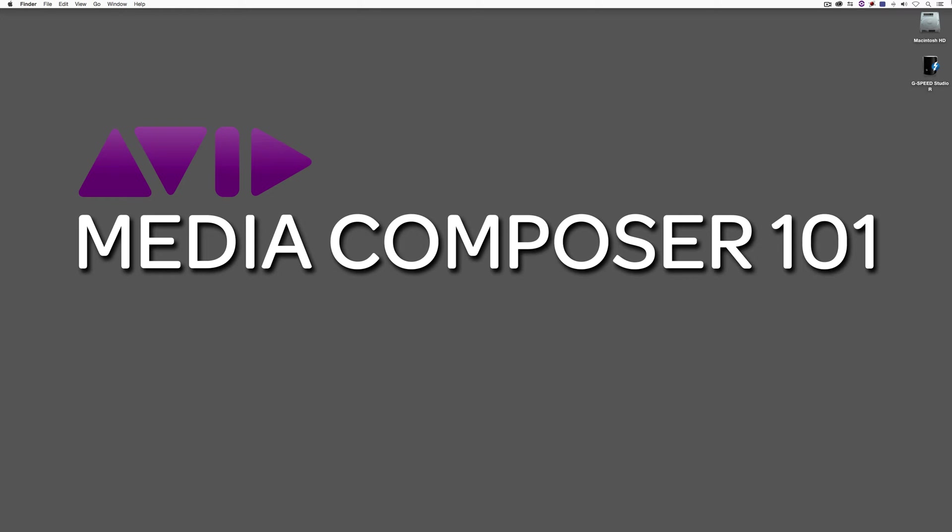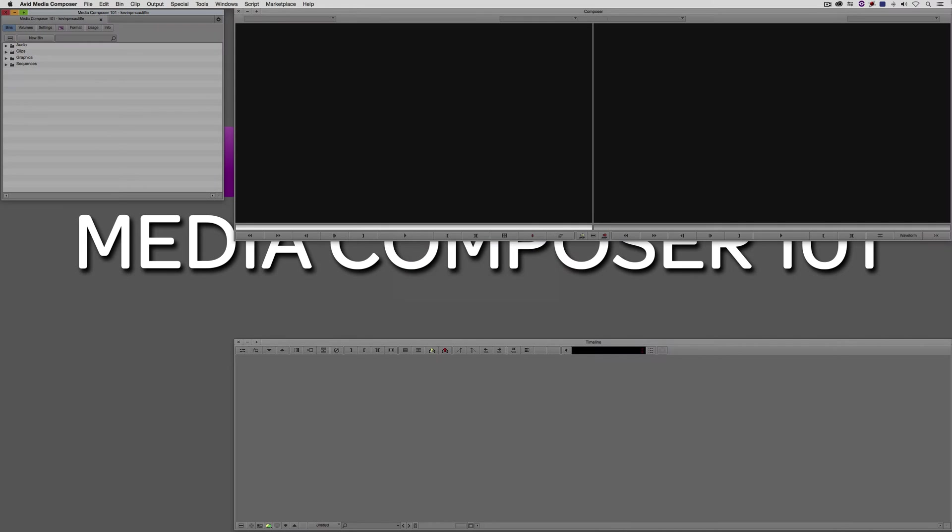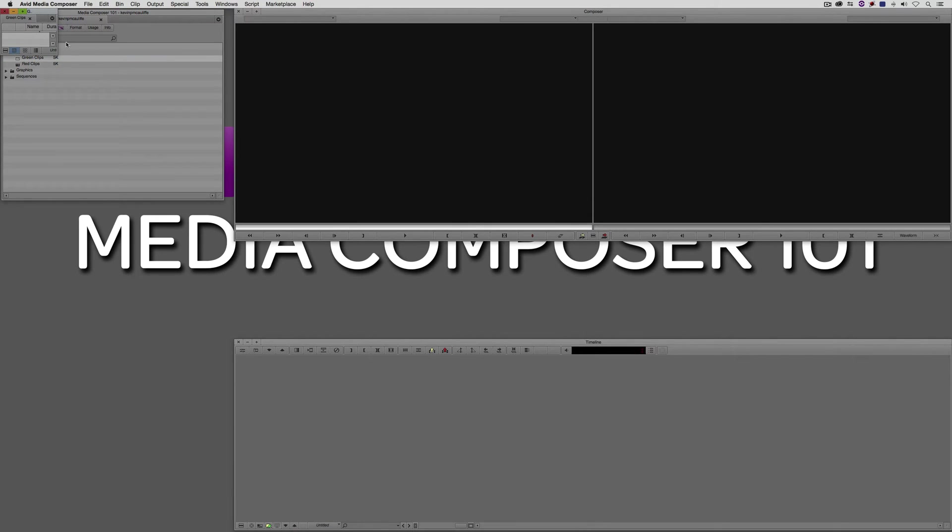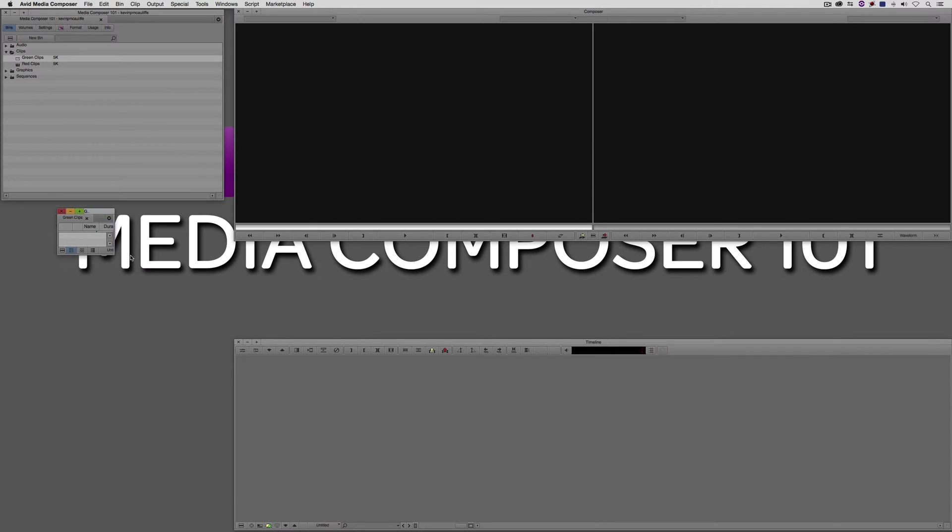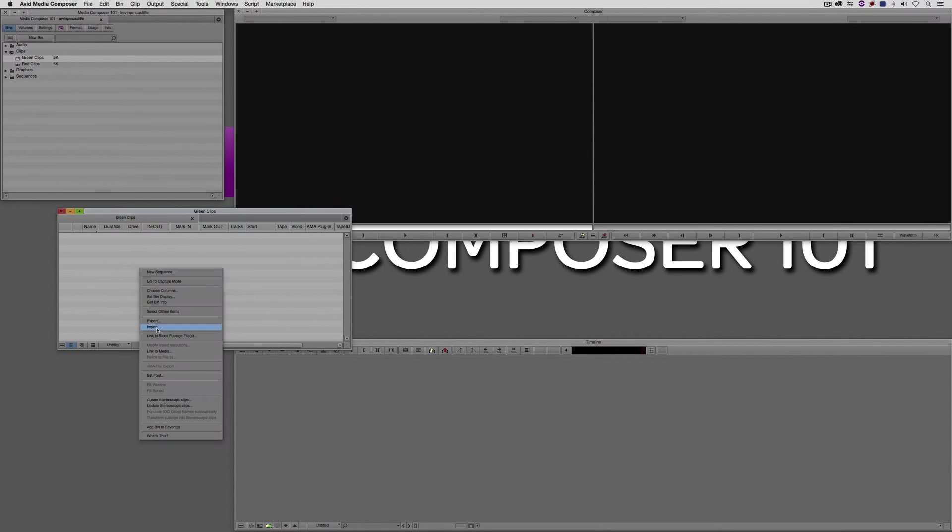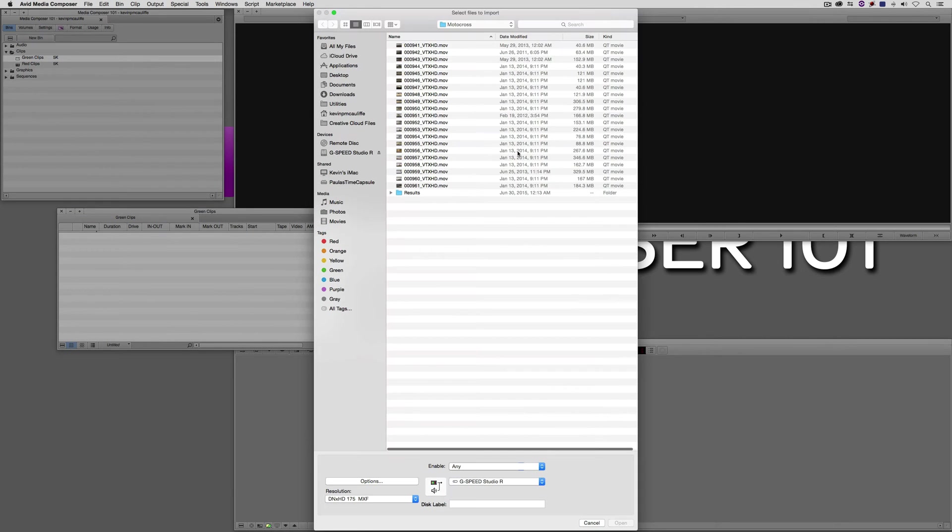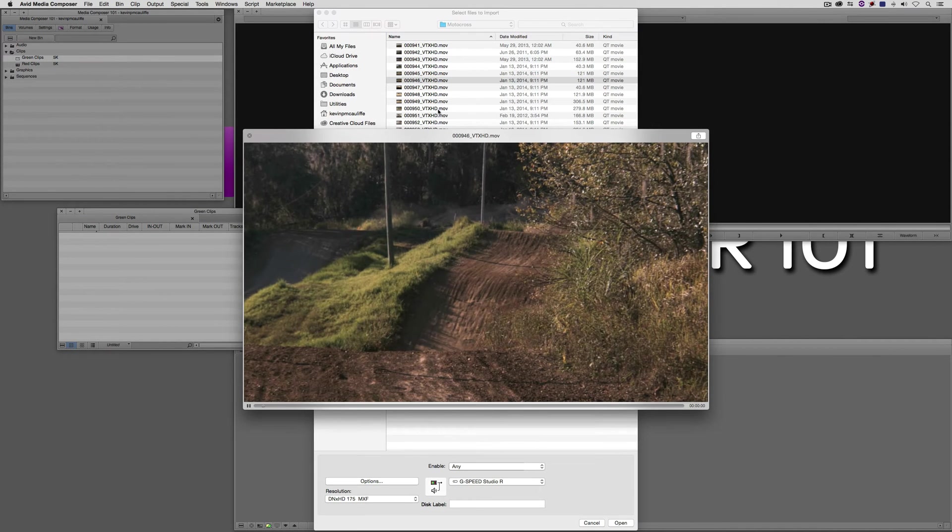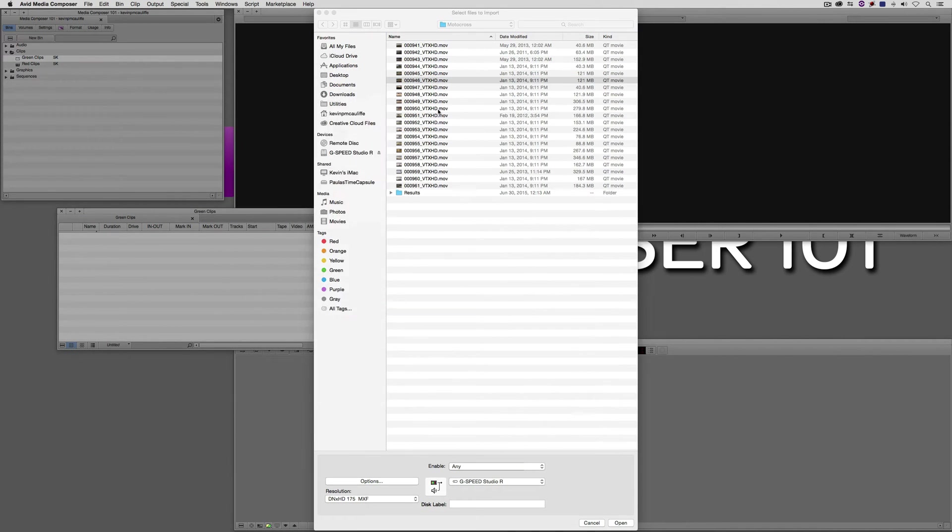So let's Command and Tab into Avid Media Composer, obviously Alt and Tab for all my Windows friends out there. Once we're in Media Composer, we obviously need a bin to start with. What I'm going to do is I'm just going to head on over to my Clips bin. Let's just pick the green Clips bin, and I'm just going to import some footage into it here. So I'm just going to right-click. I'm going to come to Import.